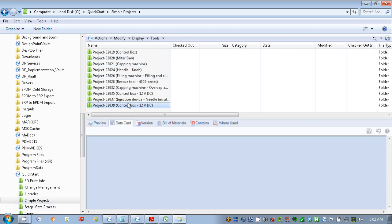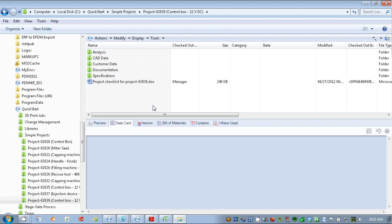Within the simple, we have this one we just created. We had told EPDM in that form we saw earlier that this was going to be a control box 12-volt DC, so it makes it very easy for us to browse information about the project as well. As I dig into this, we can see here EPDM gave us our standard folder structure.